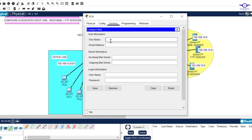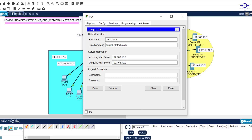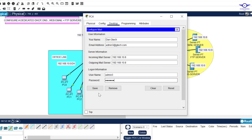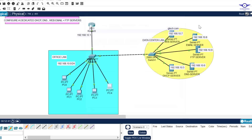Then go to the last user we created, which was admin3. Let's say this PC. The email address should be admin3@gtech.com. The incoming and outgoing server is the IP address of the email server — very important. The username is admin3 and the password is admin3. Click Save. Remember I only created three users in our email server, so only those three users can log in to their emails.